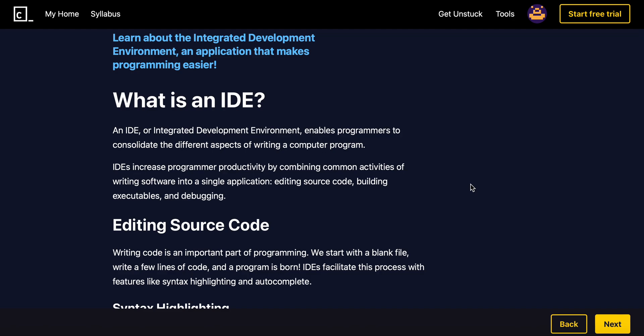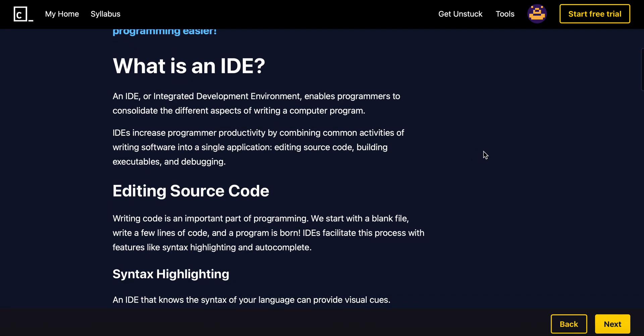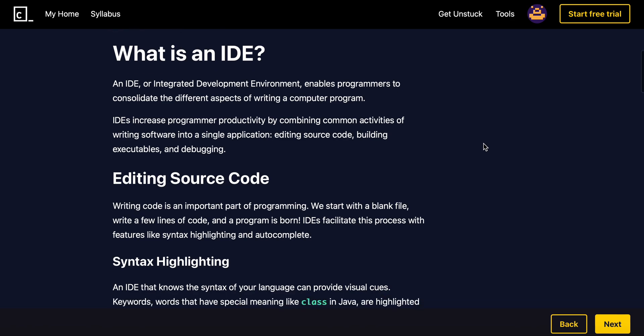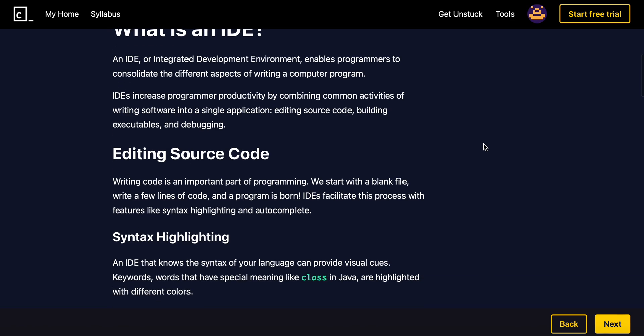An IDE or integrated development environment enables programmers to consolidate the different aspects of writing a computer program. IDEs increase programmer productivity by combining common activities of writing software into a single application.